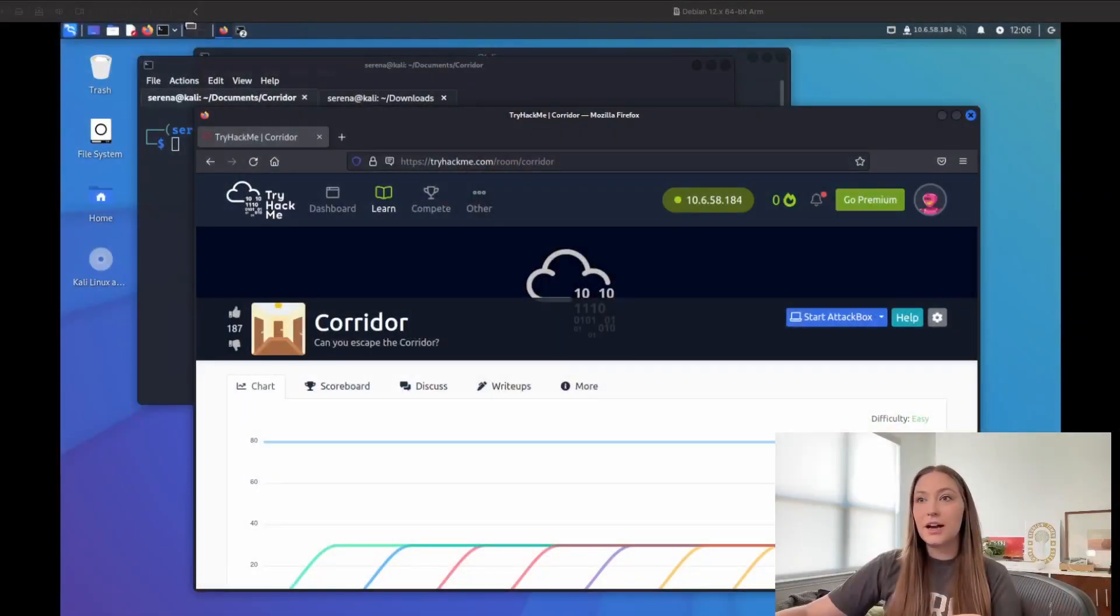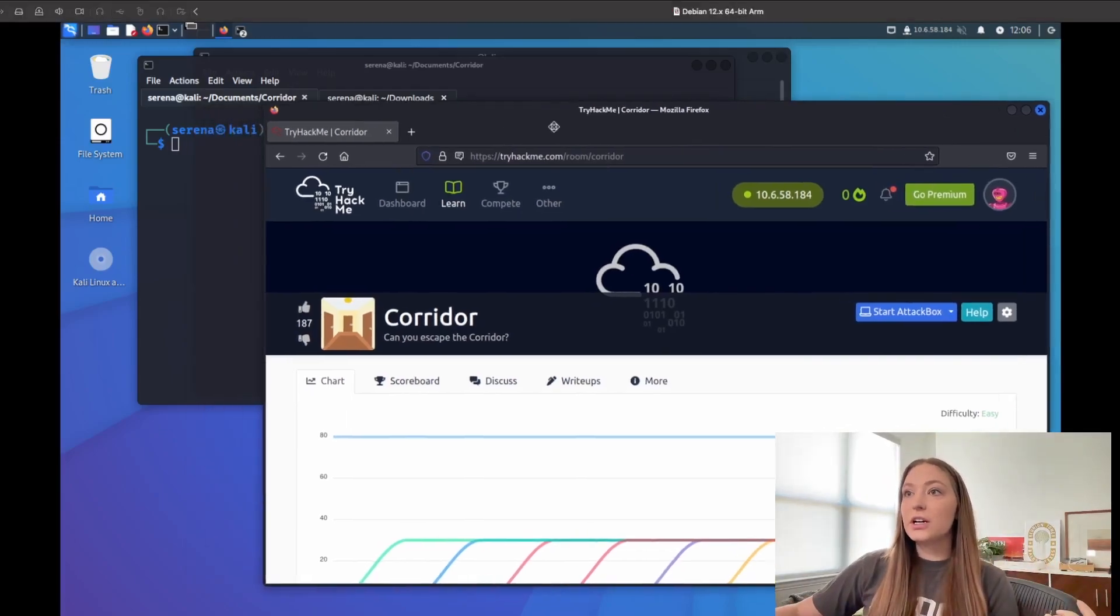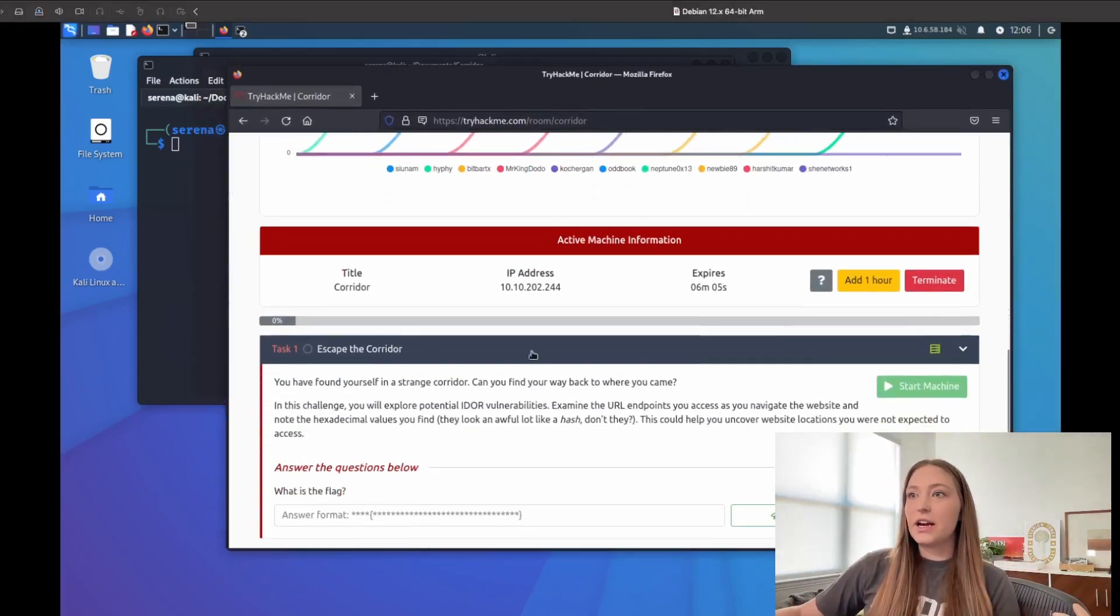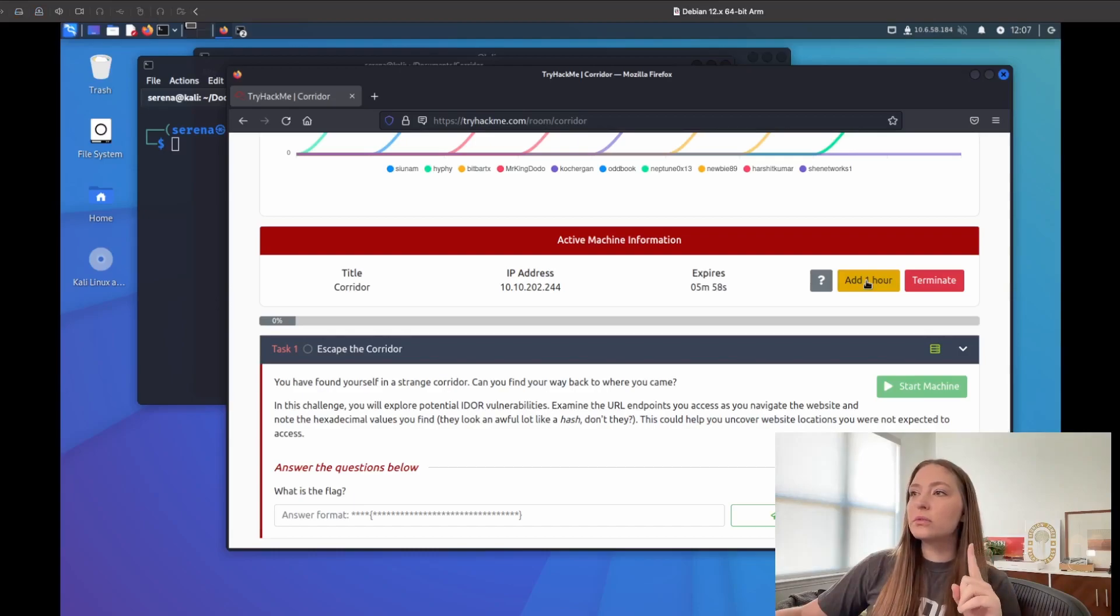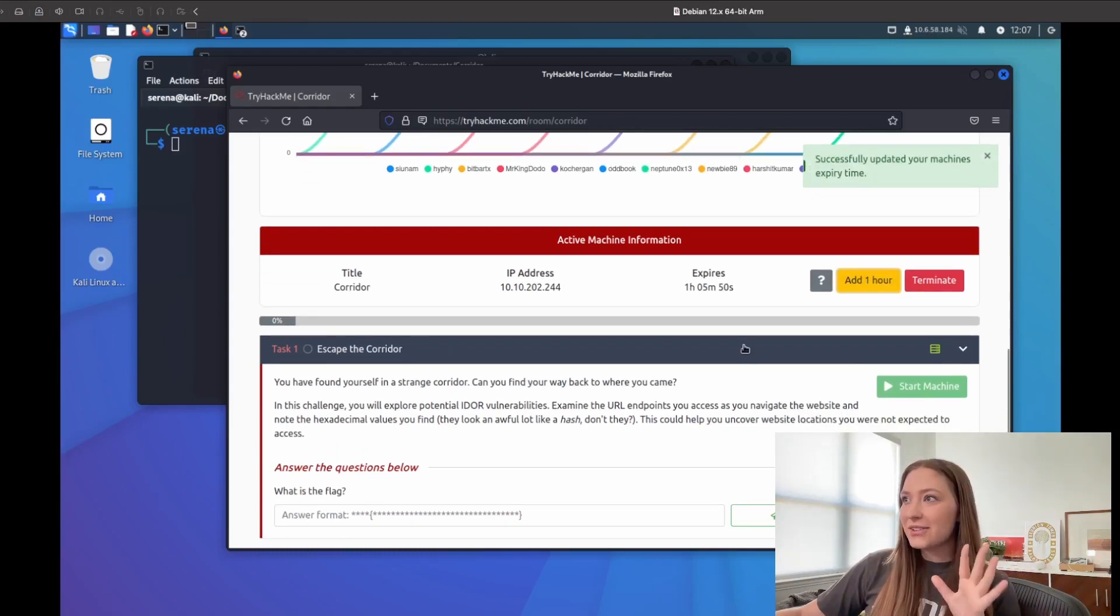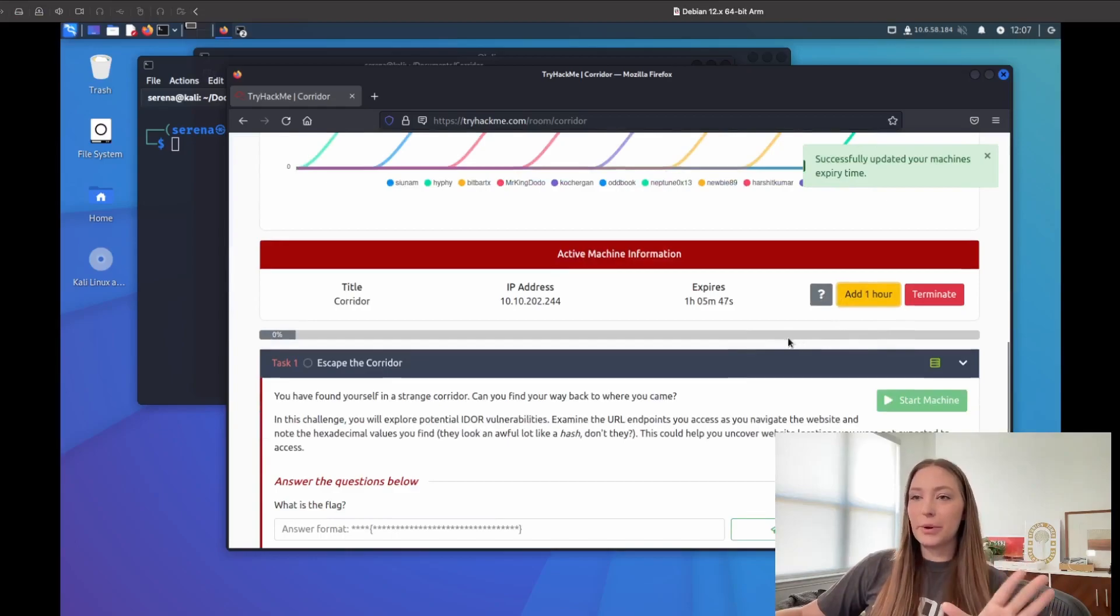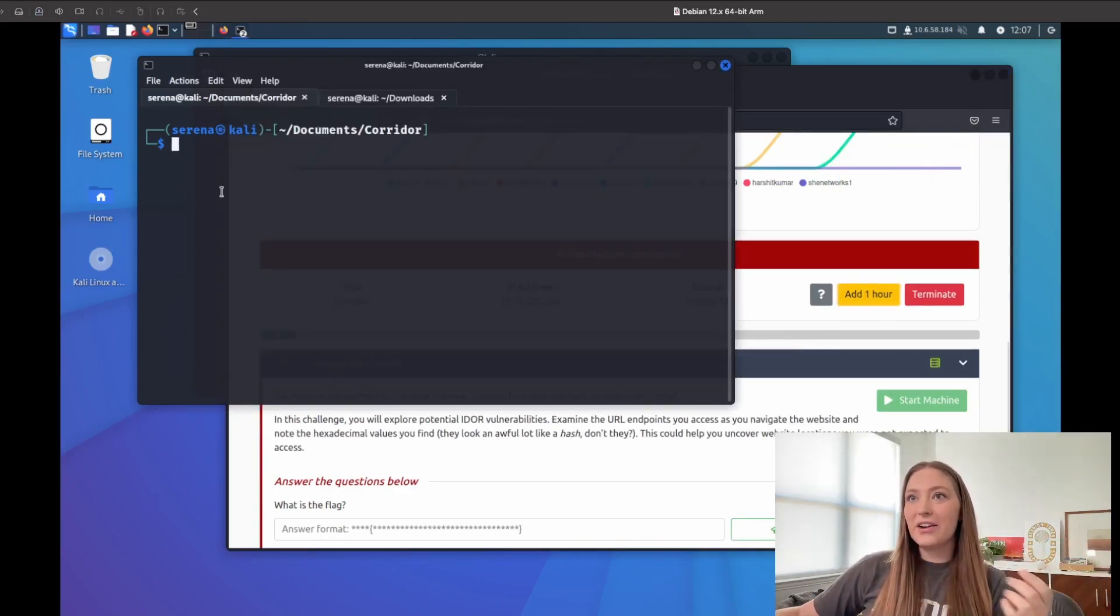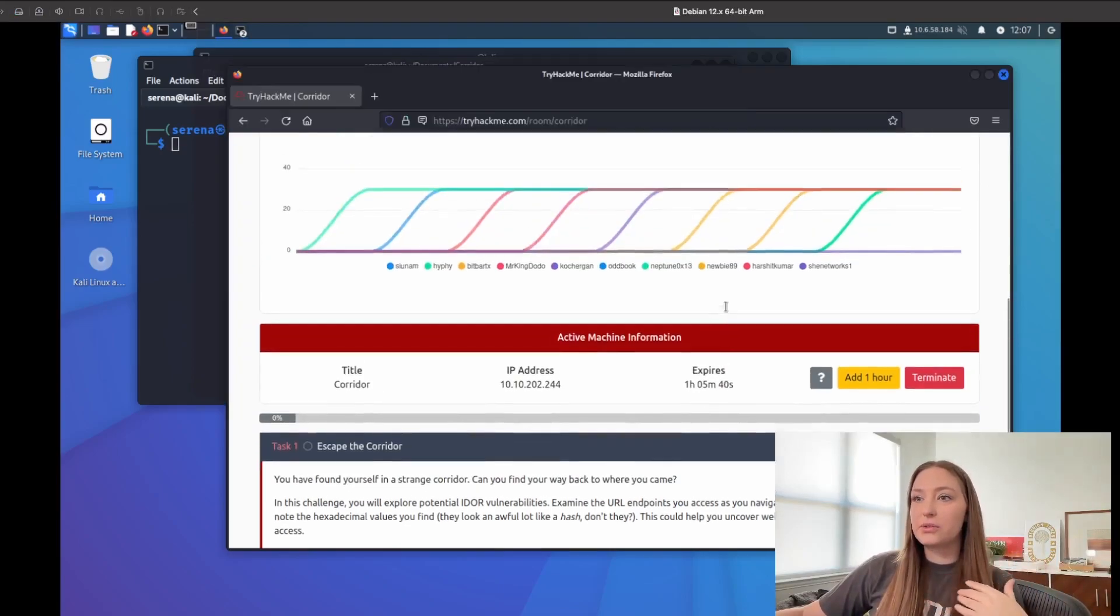Let's just dive right into it. I do have everything set up that I already need in this Kali VM here. I've already logged in and started the machine, so you can see this is the host that we'll be working with. It expires in six minutes, which is a problem. Let me try and add more time on. I wasn't sure because this account is not a premium account, but I was able to add an hour on.